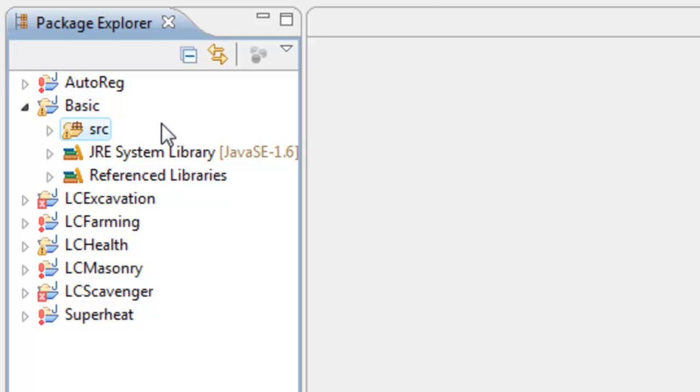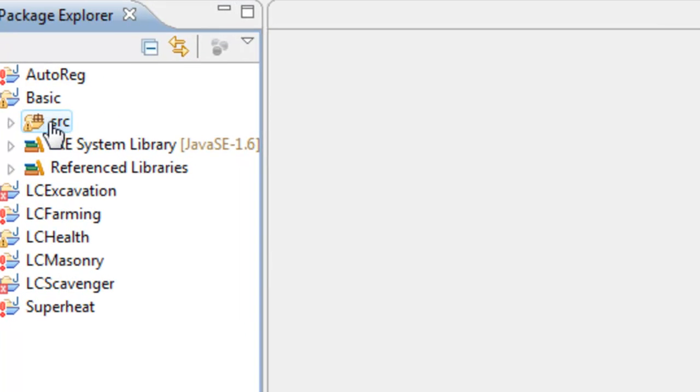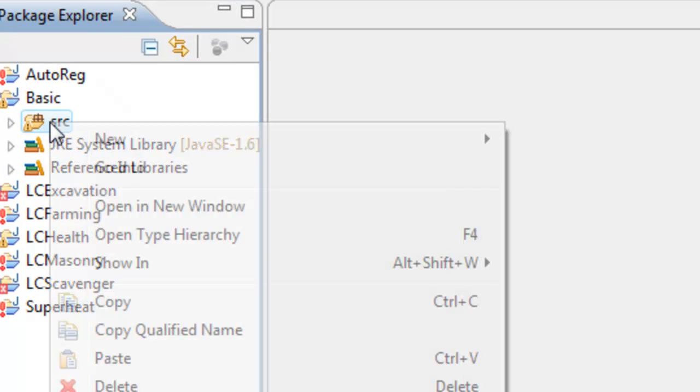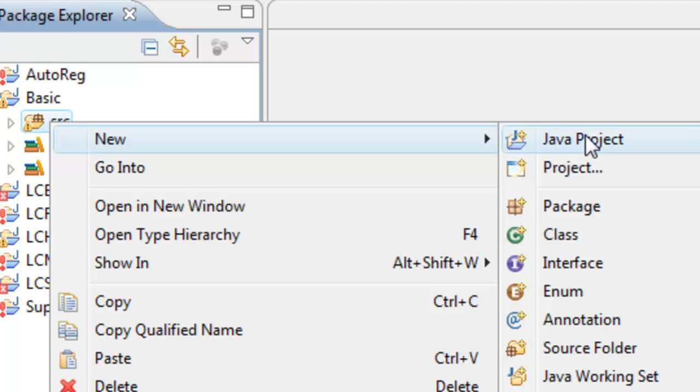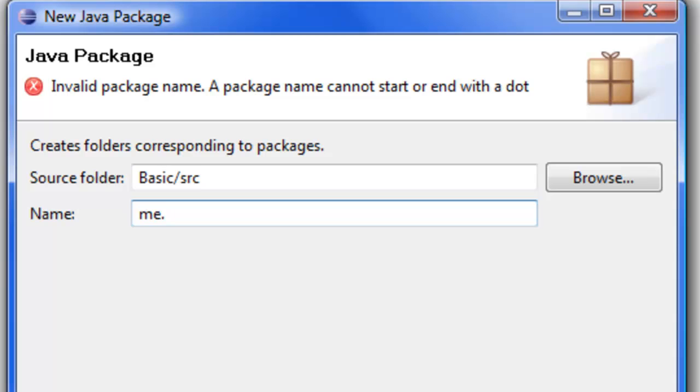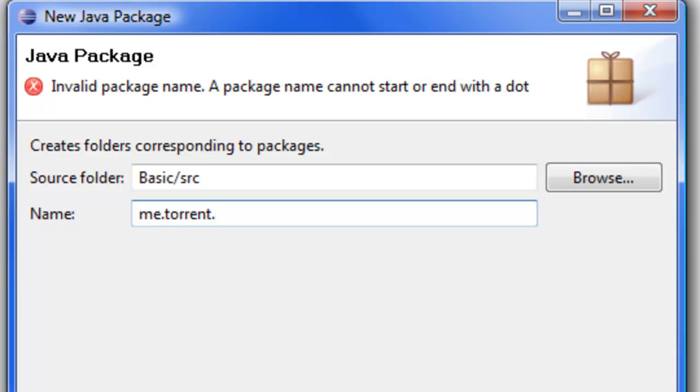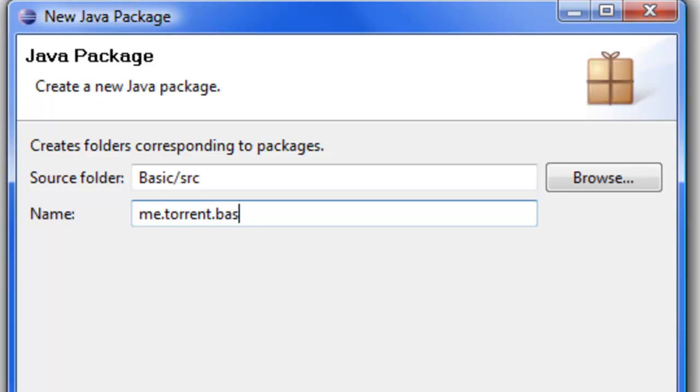When creating plugins in Bukkit, you have to create a package which keeps everything stored within it. To create a package, right-click Source, go to New, and select Package. A package can be called anything you want. For example, let's do 'me' then your name, so I'll put 'torrent'. Then this next bit is very important: you need to put the name of your project, so 'basic'.